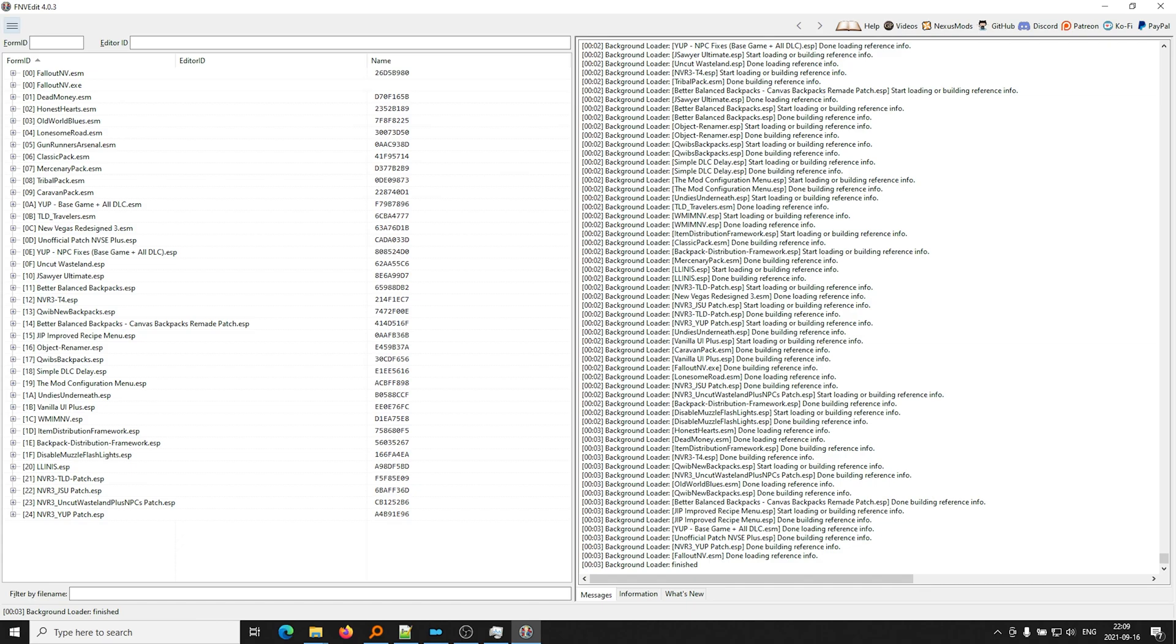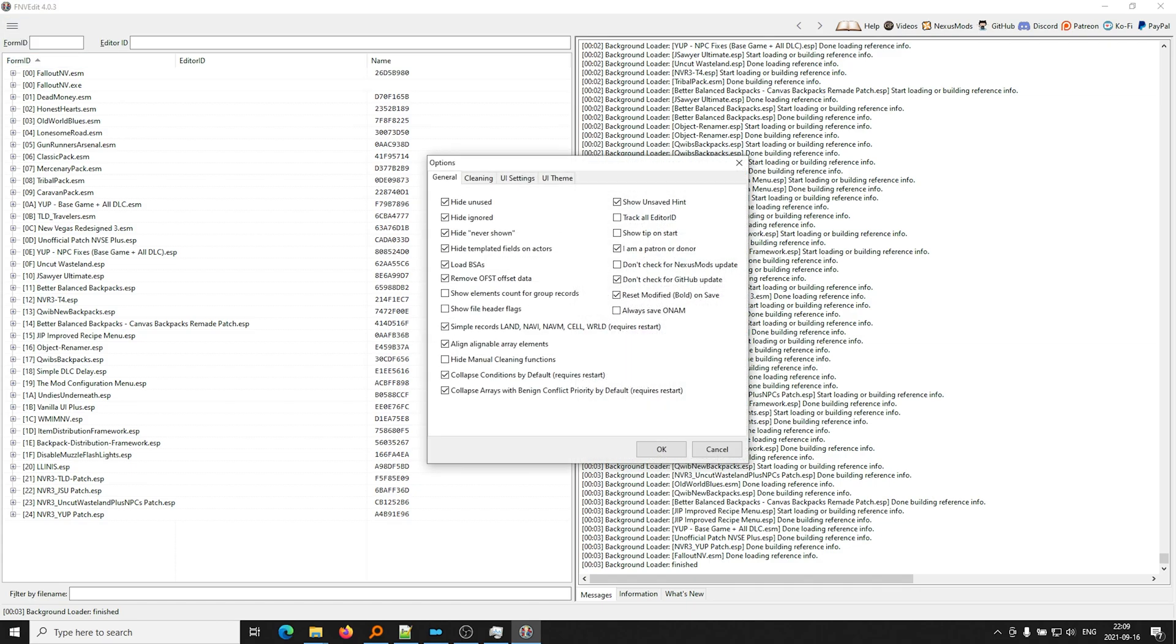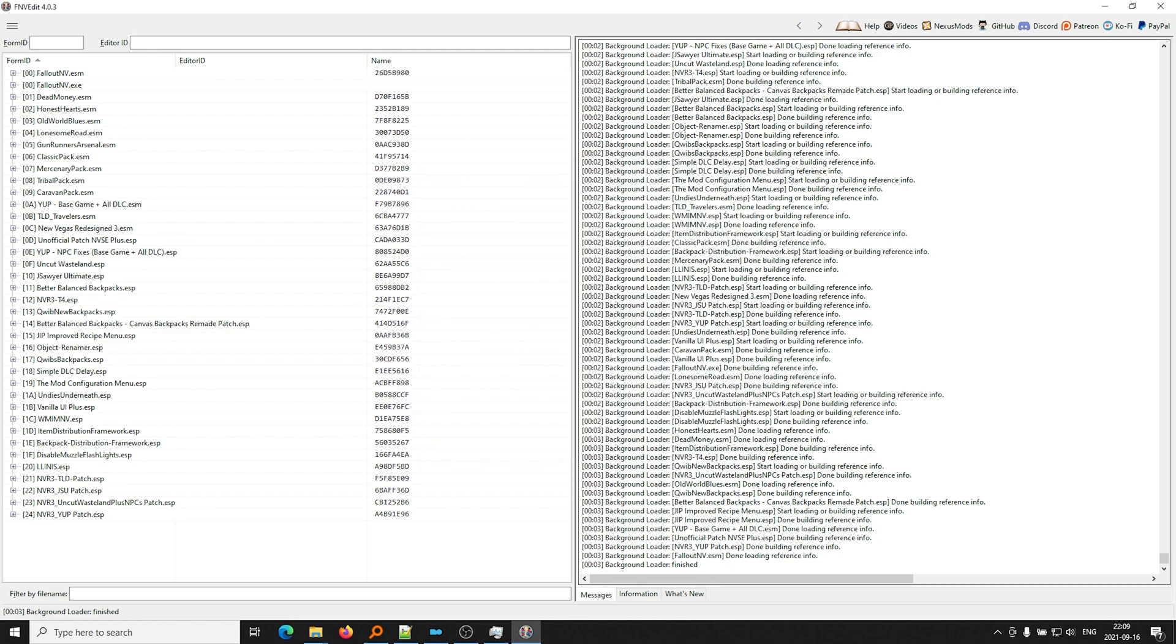So first things first, we're going to want to go to this hamburger menu, go to Options, and then make sure Load BSAs is checked. That ensures that all your BSA and BA2 archives, all the textures, all the assets in them are loading so that you don't get false alarms like, oh, all this stuff is missing when it's actually in a BSA file.